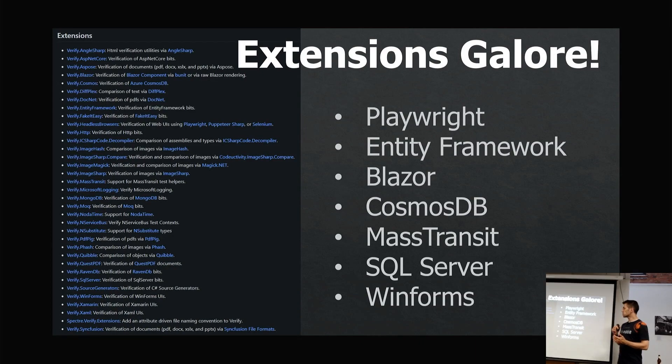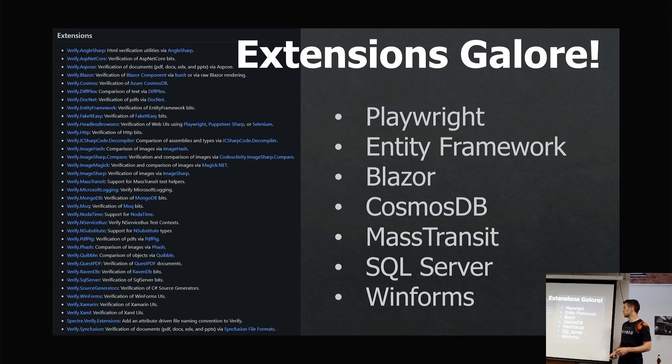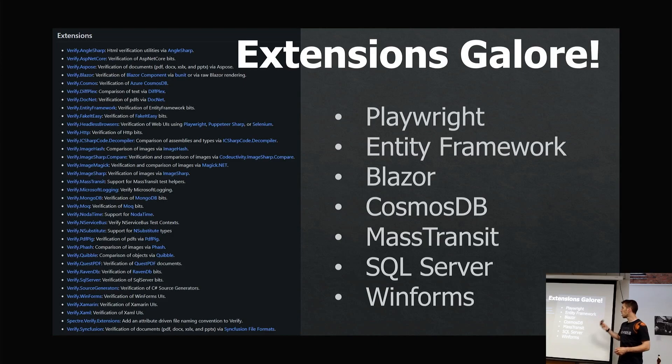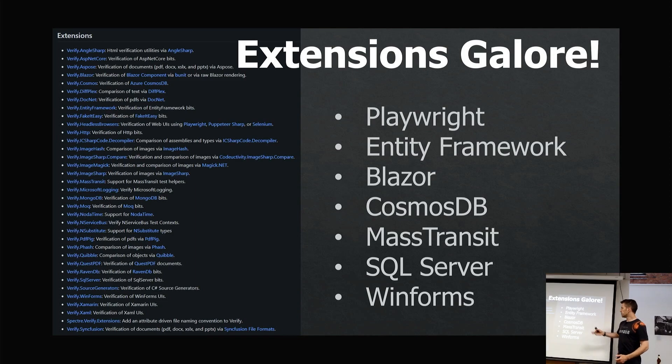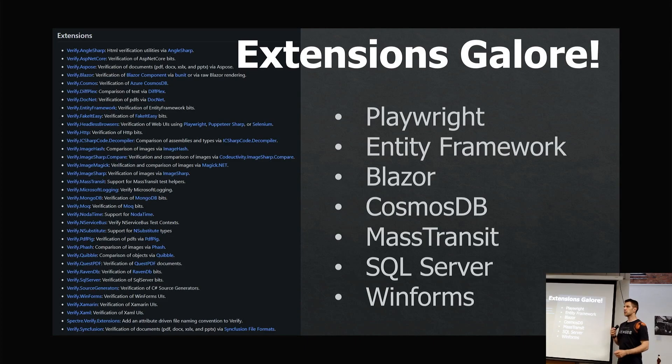Simon has made this library very extendable. You can see on the left all the extensions he's got—loads. I've called out a few here: things like Playwright, which I'll show in a bit, Entity Framework, Blazor, Cosmos DB. I won't read them all out, but these are the ones that jumped out as being really cool.